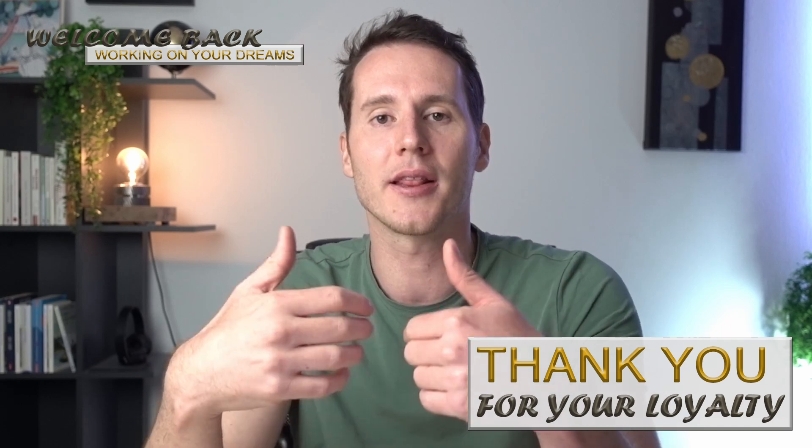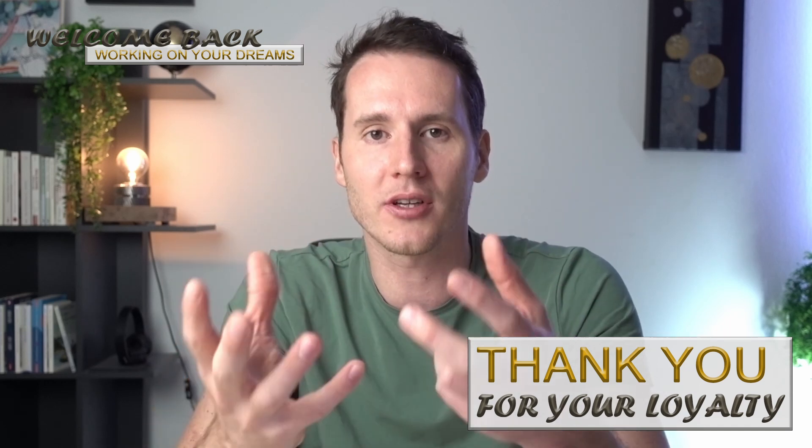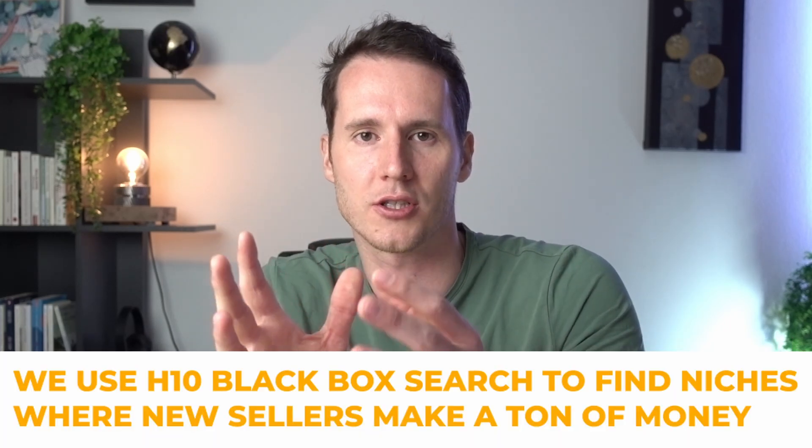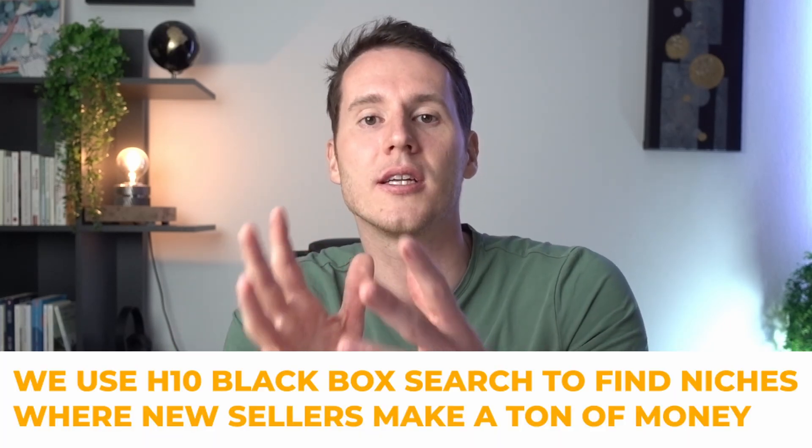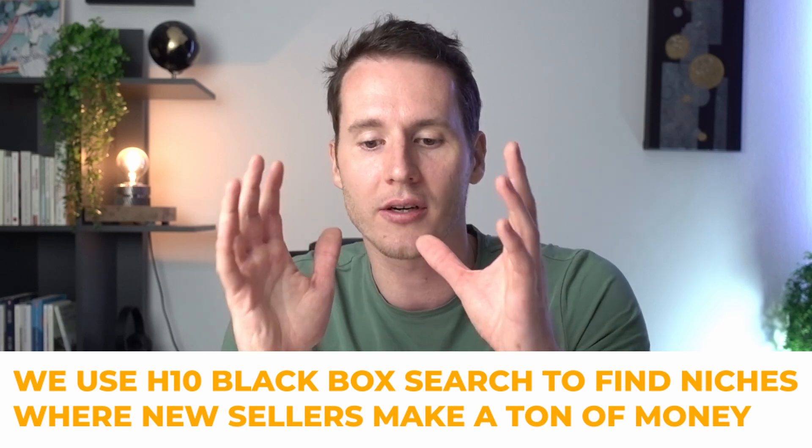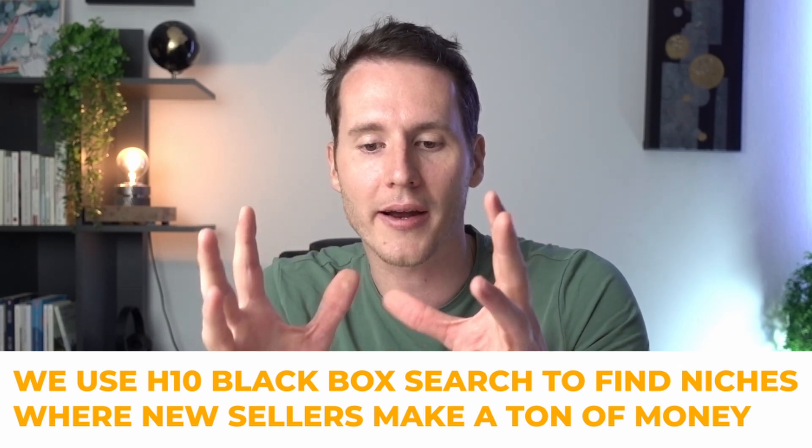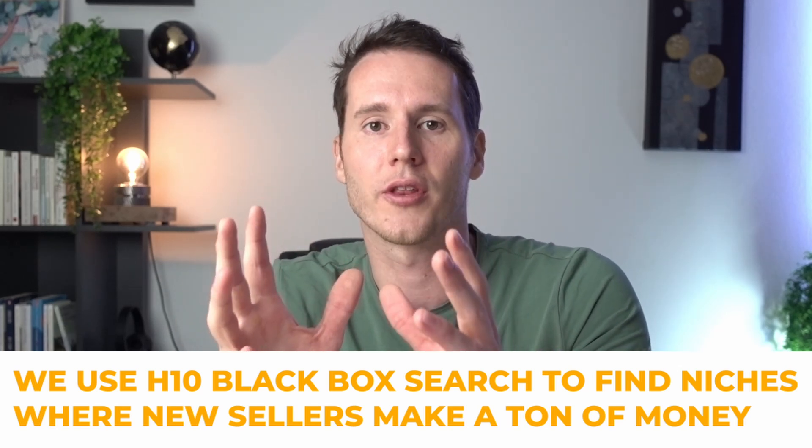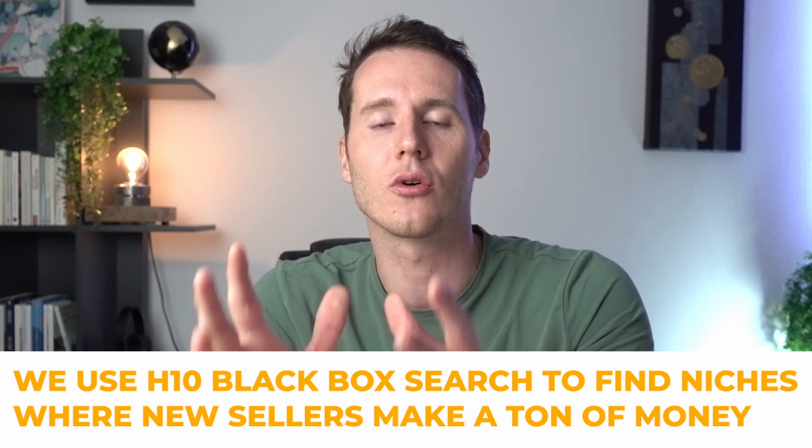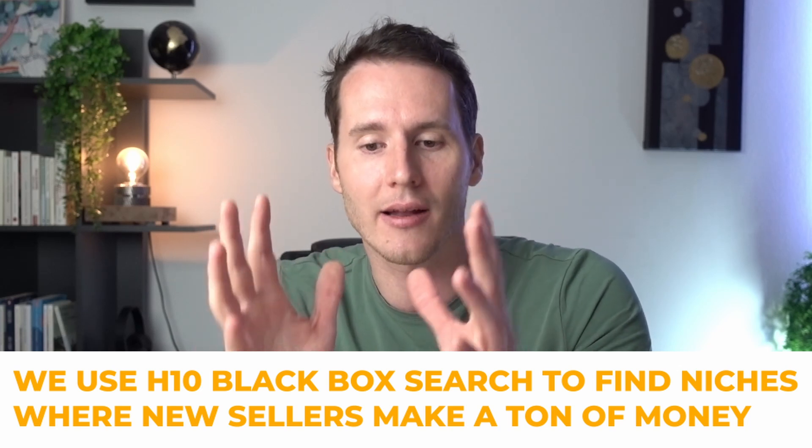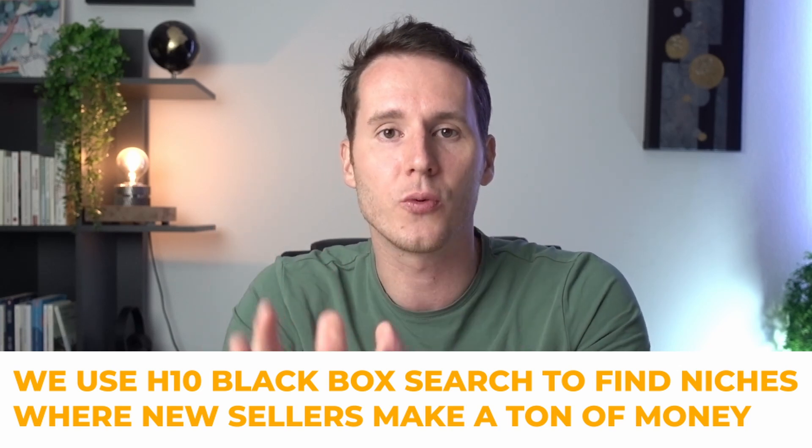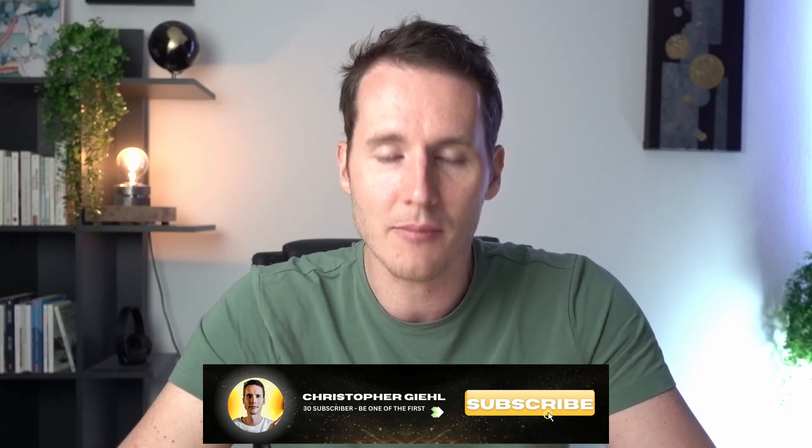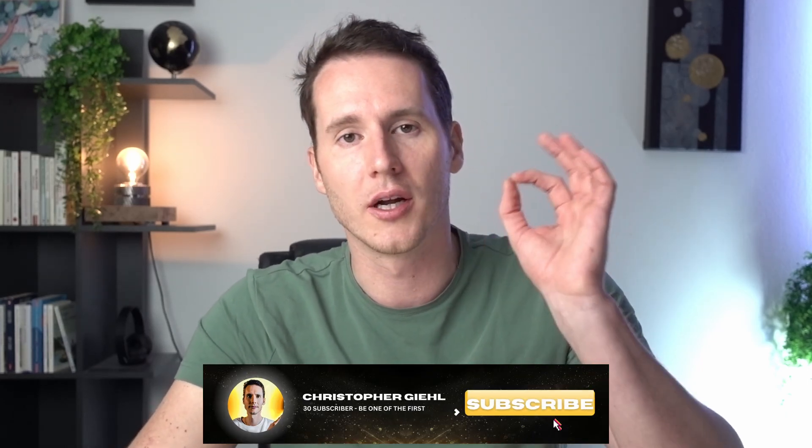It's a method that helps us find niches that have low competition. And those are niches where new sellers are coming into the market. We are going to specifically search for that. And also that these new sellers are making a ton of money. And we can do that by using Helium 10. This is the best tool for that, and I'm going to show you right now how this works.